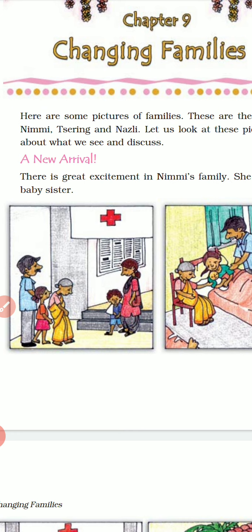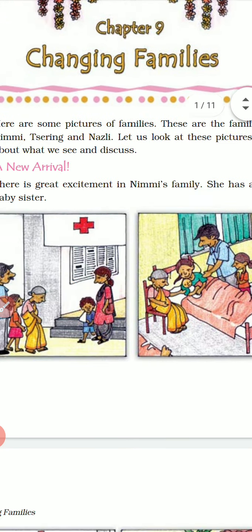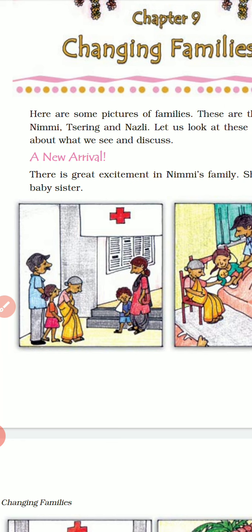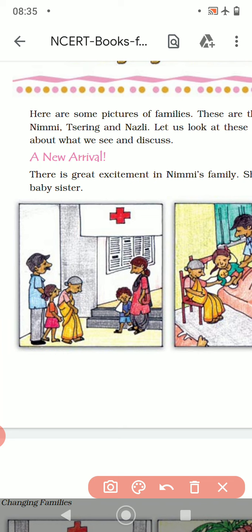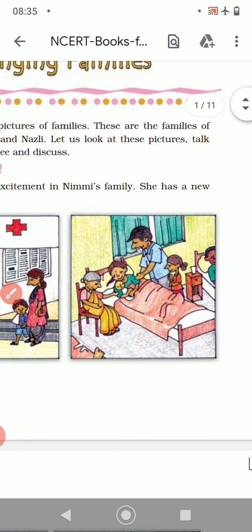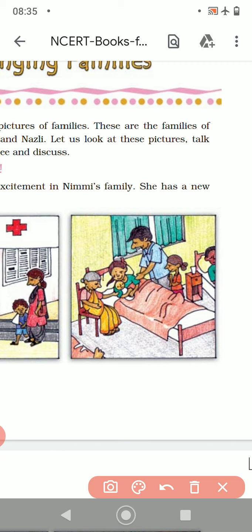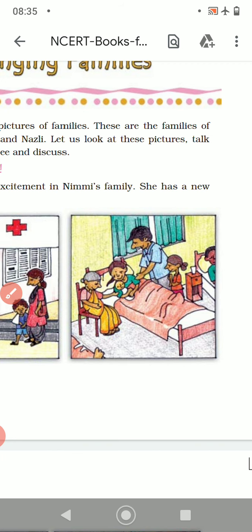A new arrival. There is great excitement in Nimi's family — she has a new baby sister. You can see here they are in the hospital. Nimi's mother, grandmother, sister Nimi and daddy are all there. You can see Nimi's mother with the small baby sister. So she has a new baby sister now.